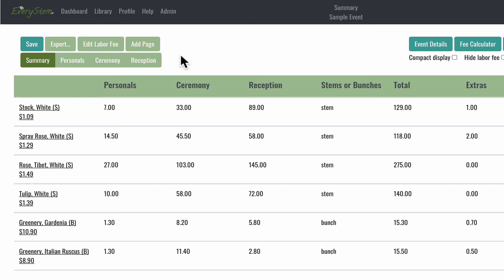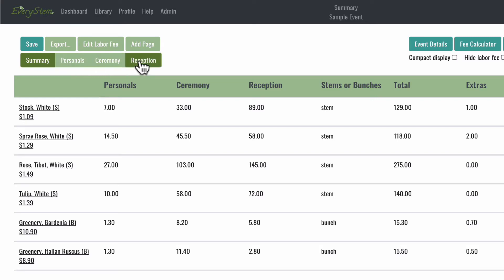Below the action buttons, you'll see the pages of your event. You can think of these pages like the pages in a notebook or the tabs on a browser. The default pages are set up for a wedding order.